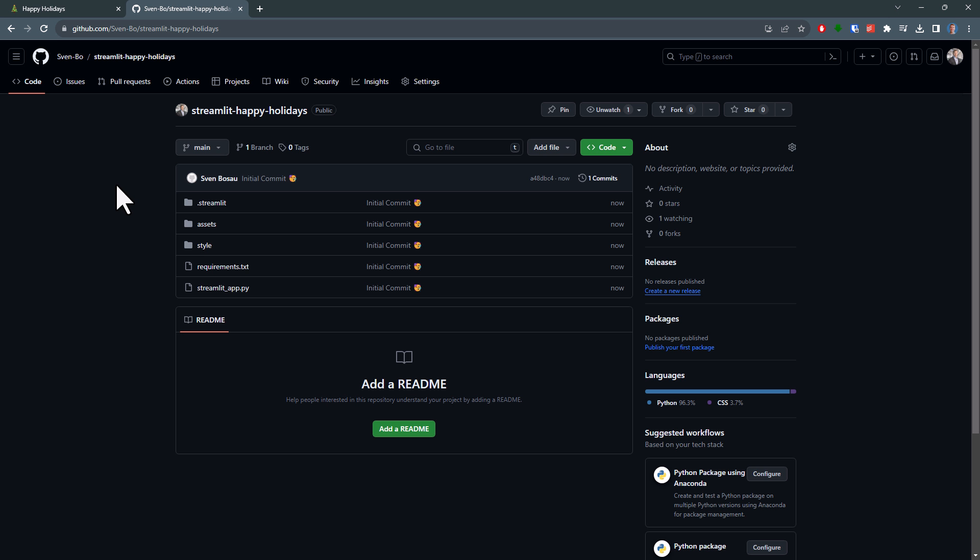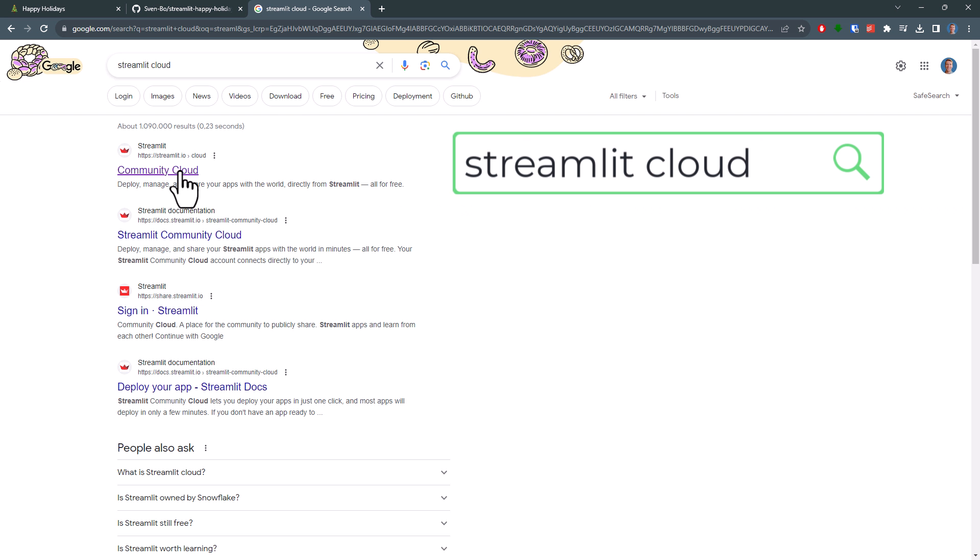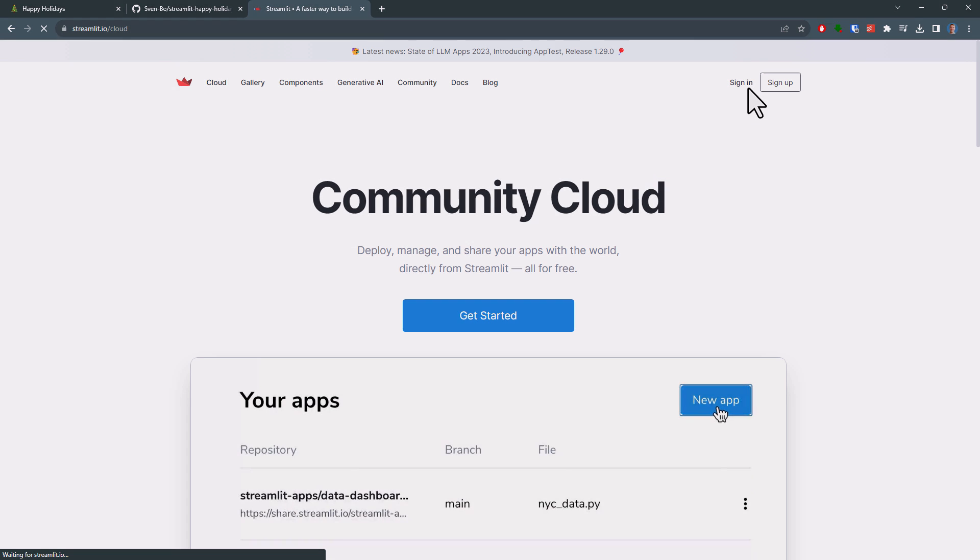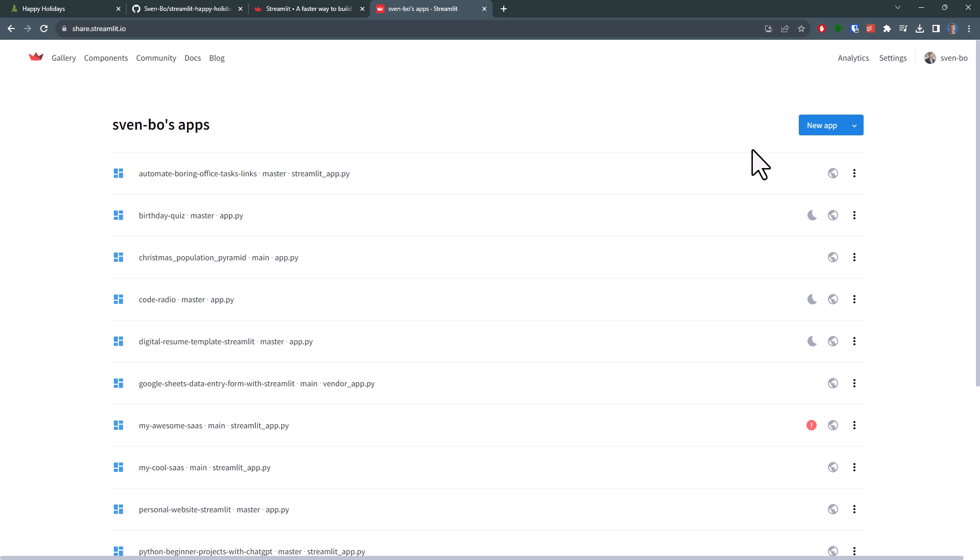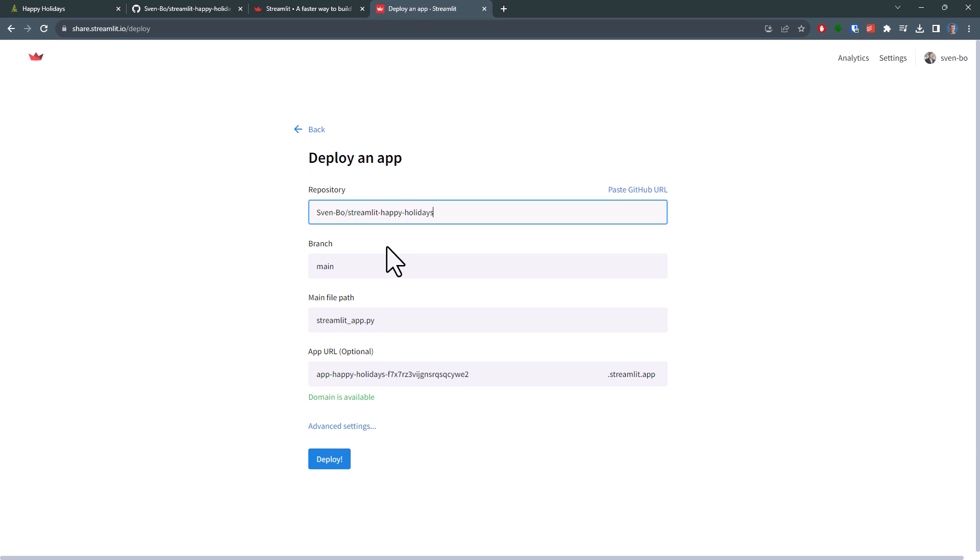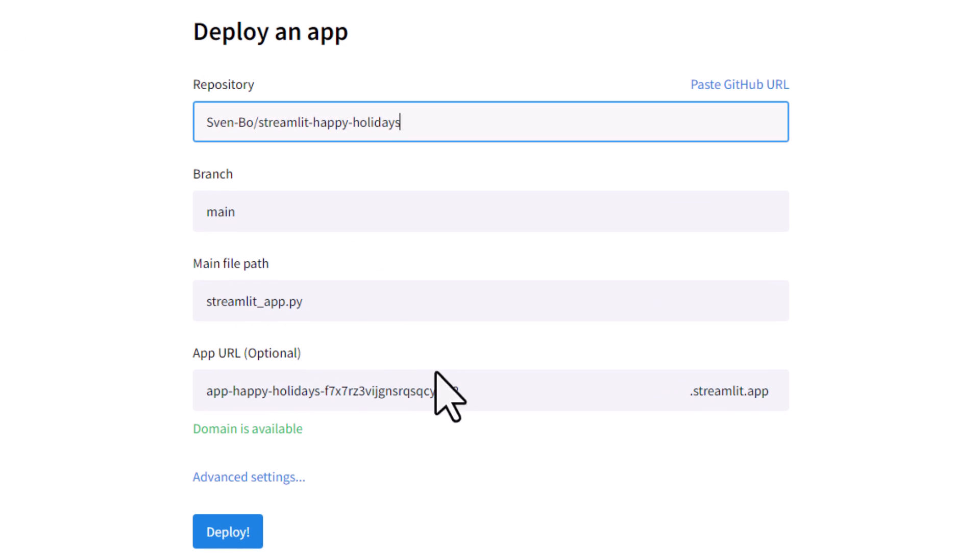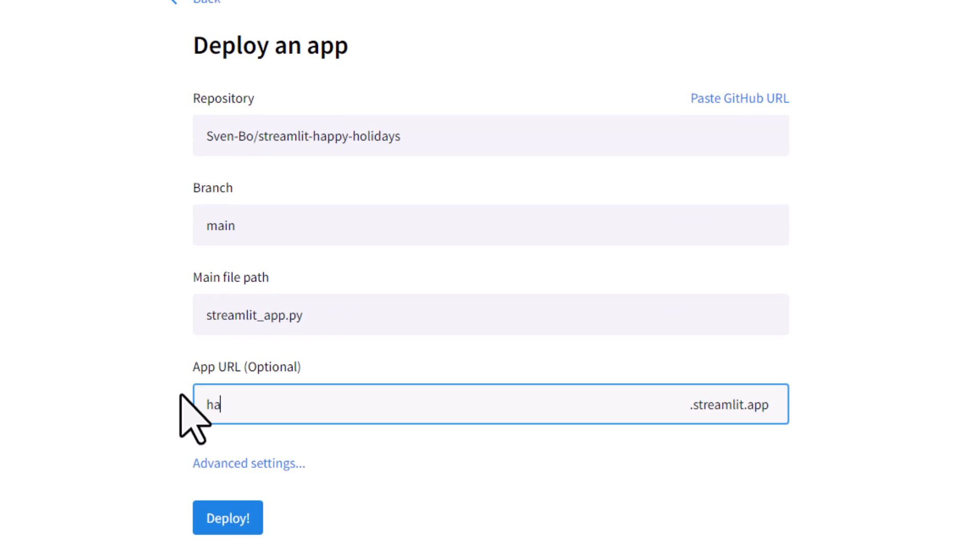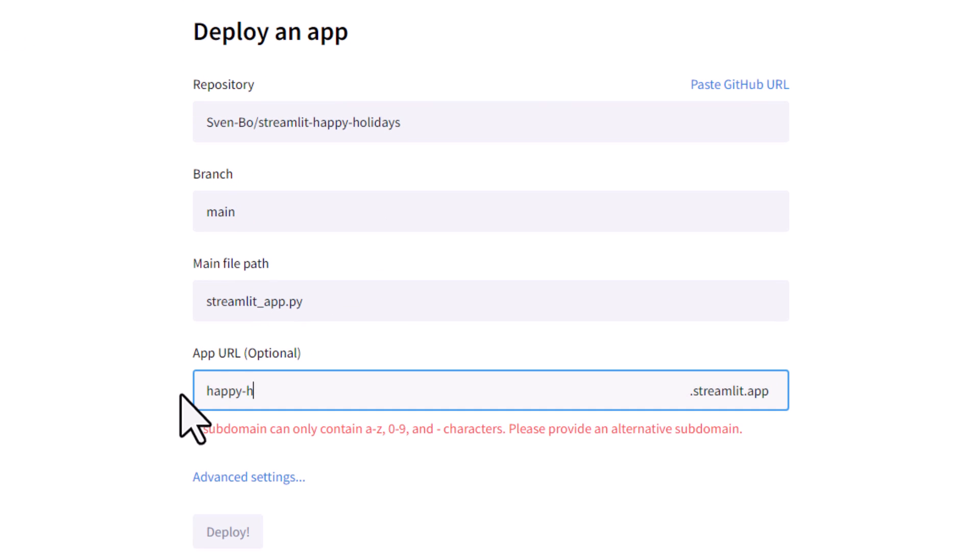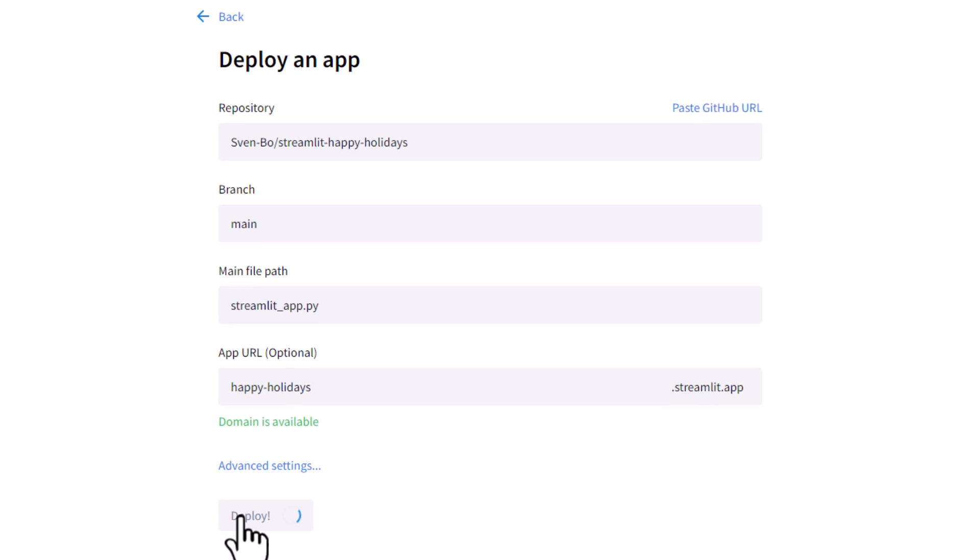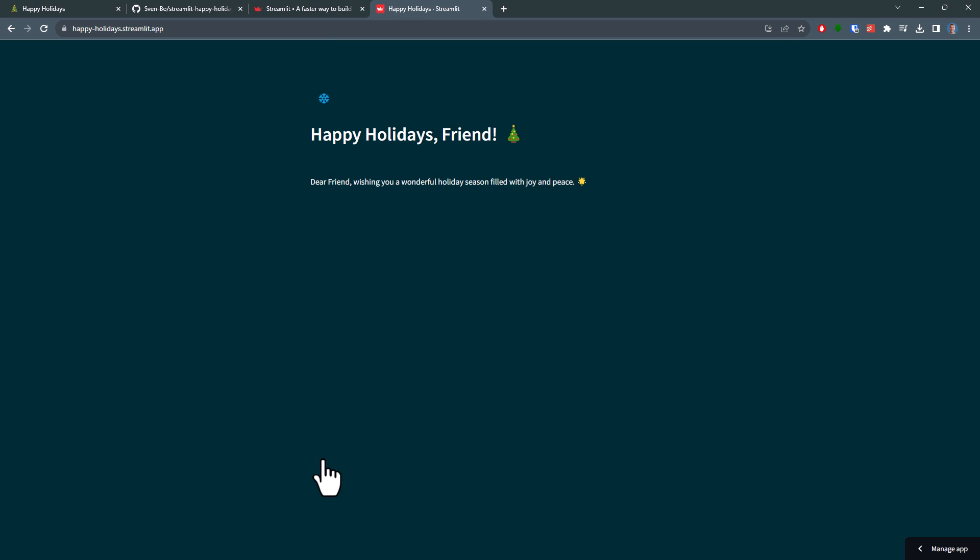Alright, so everything looks good and we are now ready to deploy our app. For this, I will search on google for streamlit cloud, navigate to the first link that pops up and log in. Once logged in, click on new app and select the repository we just deployed. By default, it will use the main branch. And in my case, my python file is called streamlit-app.py. For the url, I will choose happy holidays. Alright, the deployment might take a moment, but once done, you should see your app.